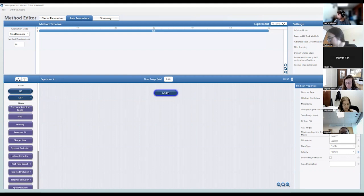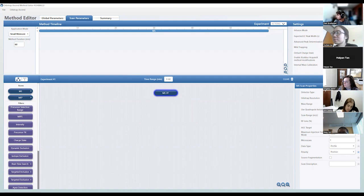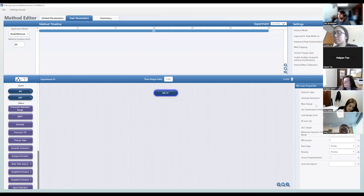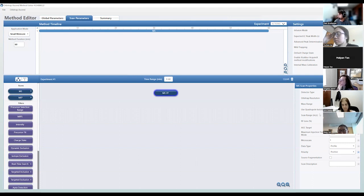Typically I collect MS1 at 240K resolution — I've seen people use 120K as well. The mass range I use is normal. Lipids are typically anywhere between 200 to 1600 m/z, unless you're looking at larger lipid species. For typical human plasma analysis, 200 to 1600 is usually what we use for scan range mass to charge.